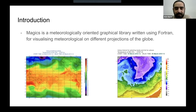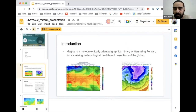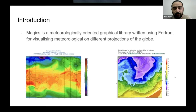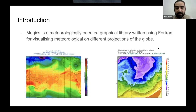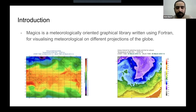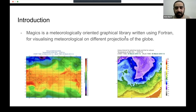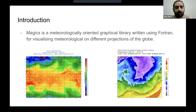Magics is a meteorologically oriented graphical library written using Fortran and C++. It is responsible for visualizing meteorological data on different projections of the globe. You could take any projection — maybe you'd like to present the weather of Europe, Asia, or the whole world. Magics gives you the option to take some predefined geographical area and present any weather maps, like a heat map of temperature or how wind is flowing. This library was written way back in 1998 in Fortran and C++, but nowadays the most used language is Python.